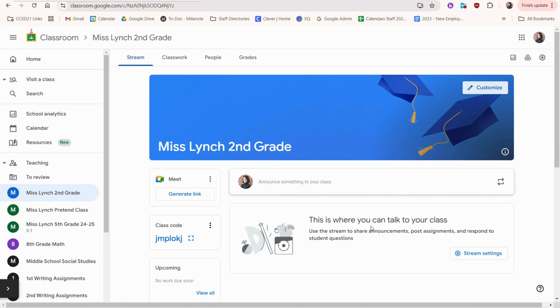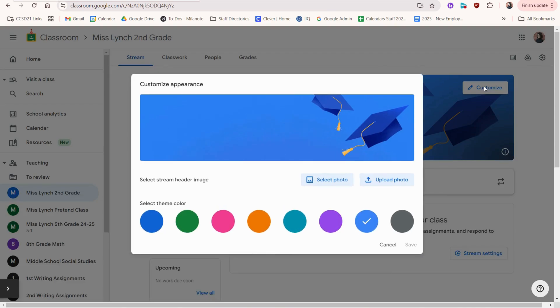Next up, I can customize my header here by clicking this button. You can choose a color, change the header photo, or upload your own photo.